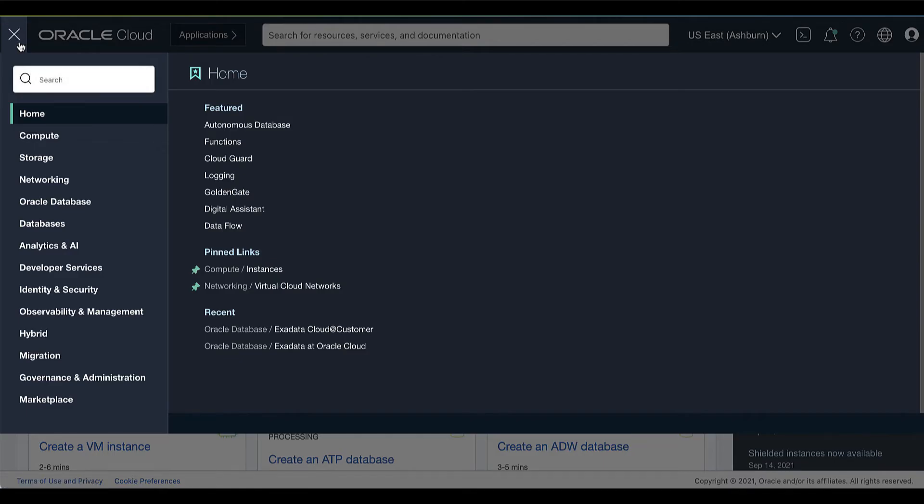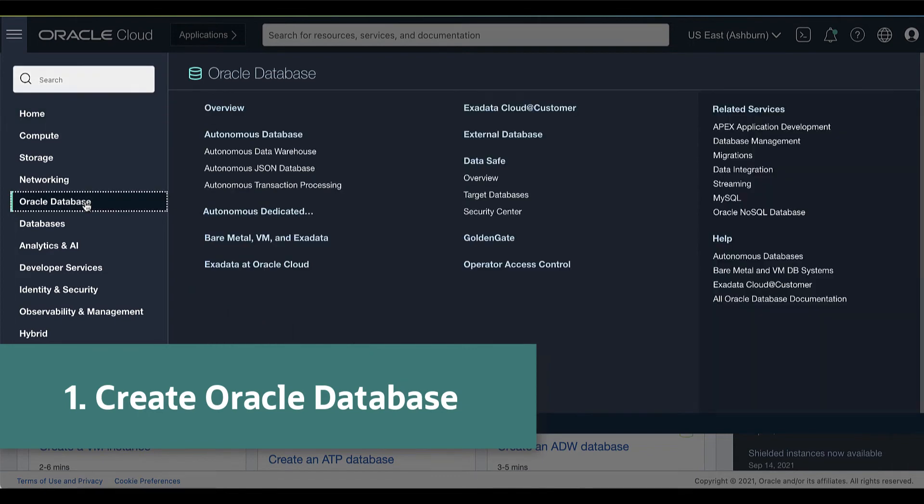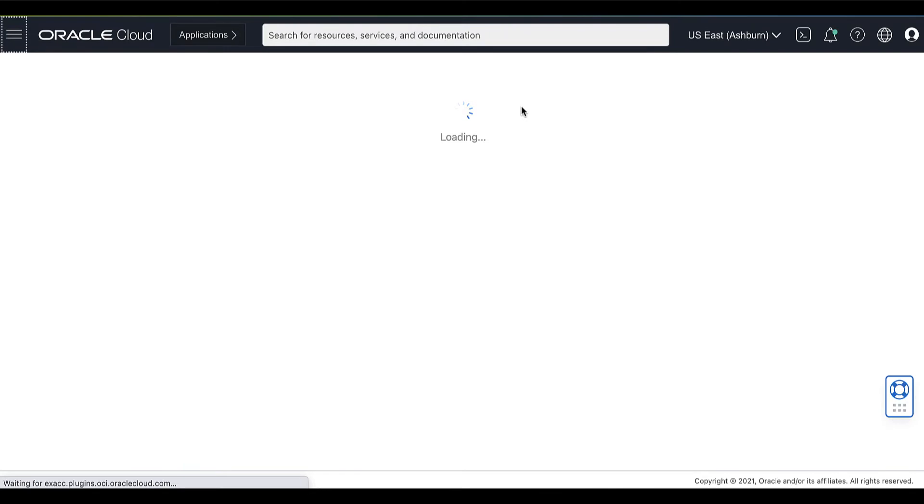On your Oracle Cloud Console, open the Navigation menu. Under Oracle Database, click Exadata Cloud Customer.